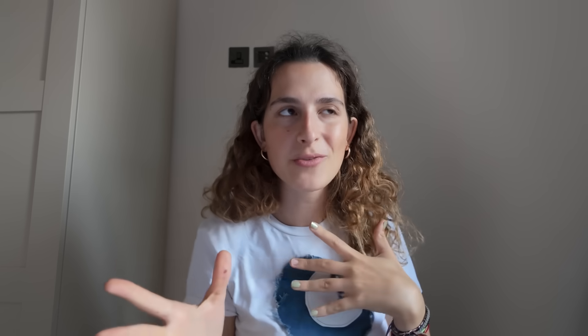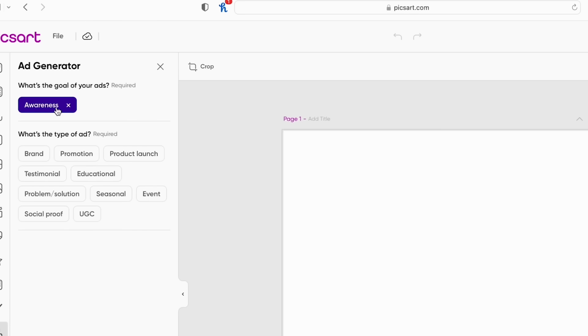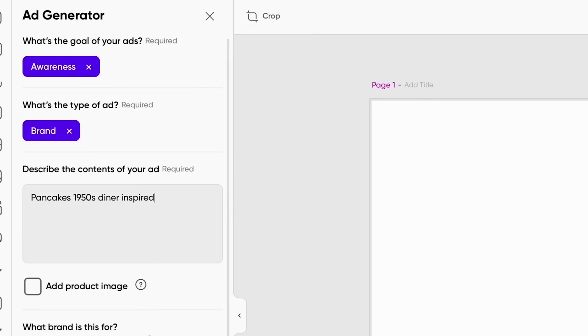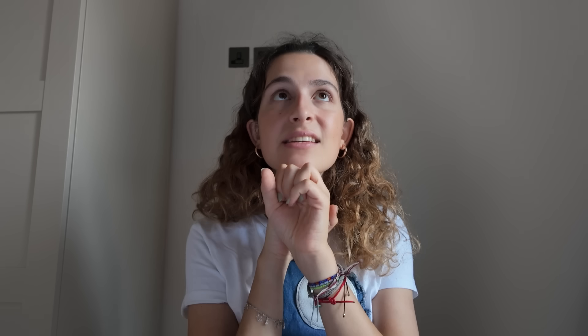This also goes great with AI AdMaker. We made a whole video on this if you want to watch it, but basically it just creates ads for you. You can upload inspiration images again, which is such a lifesaver — it saves so much time, so much money. You can literally do this in five minutes.